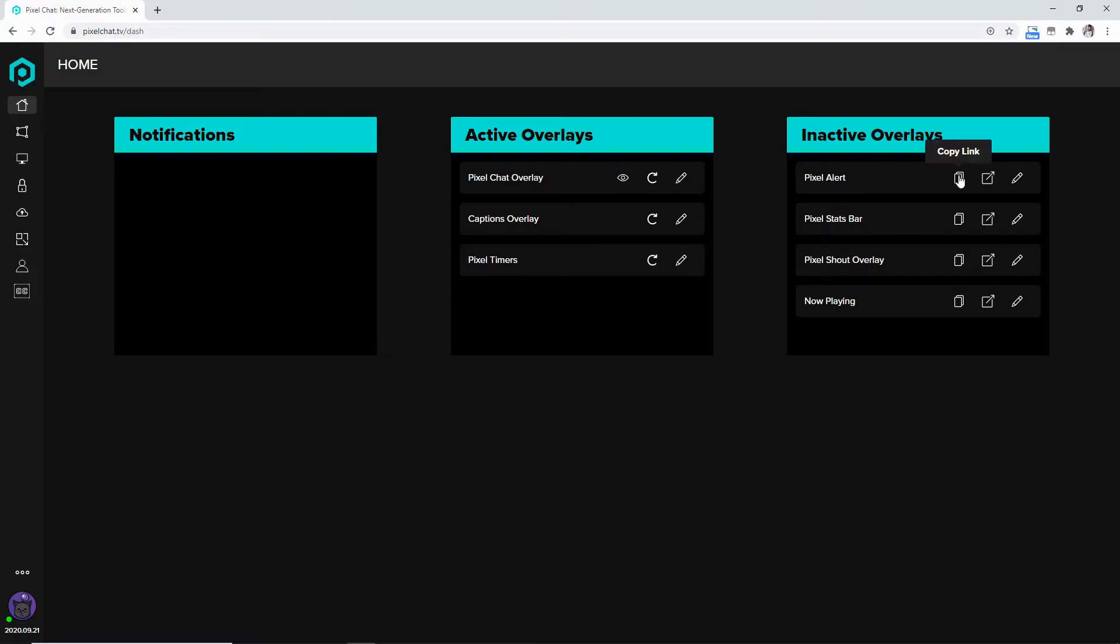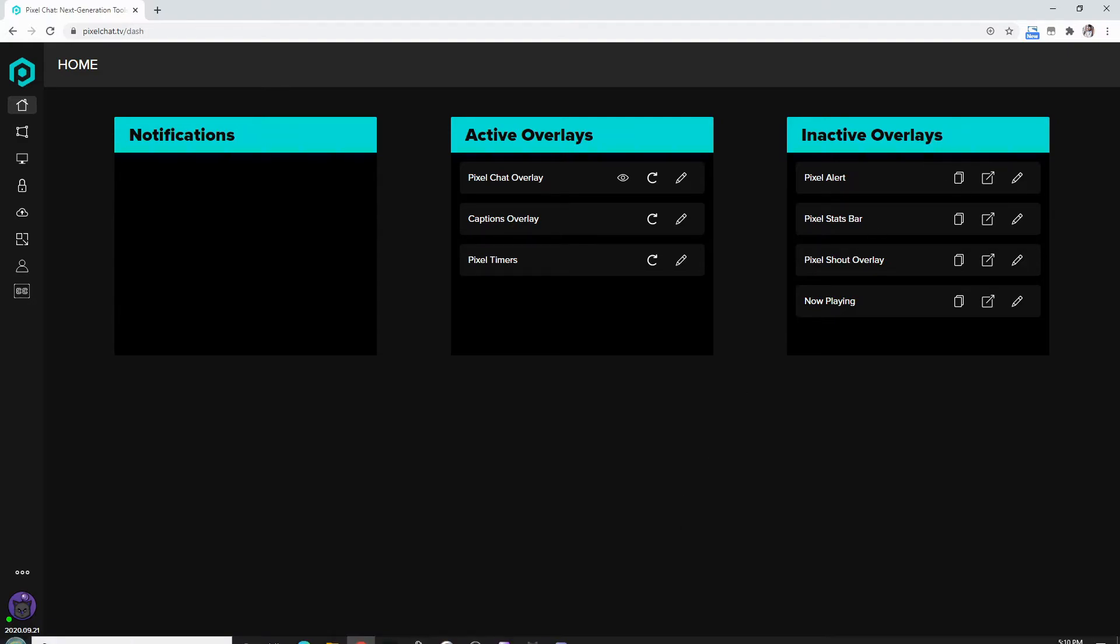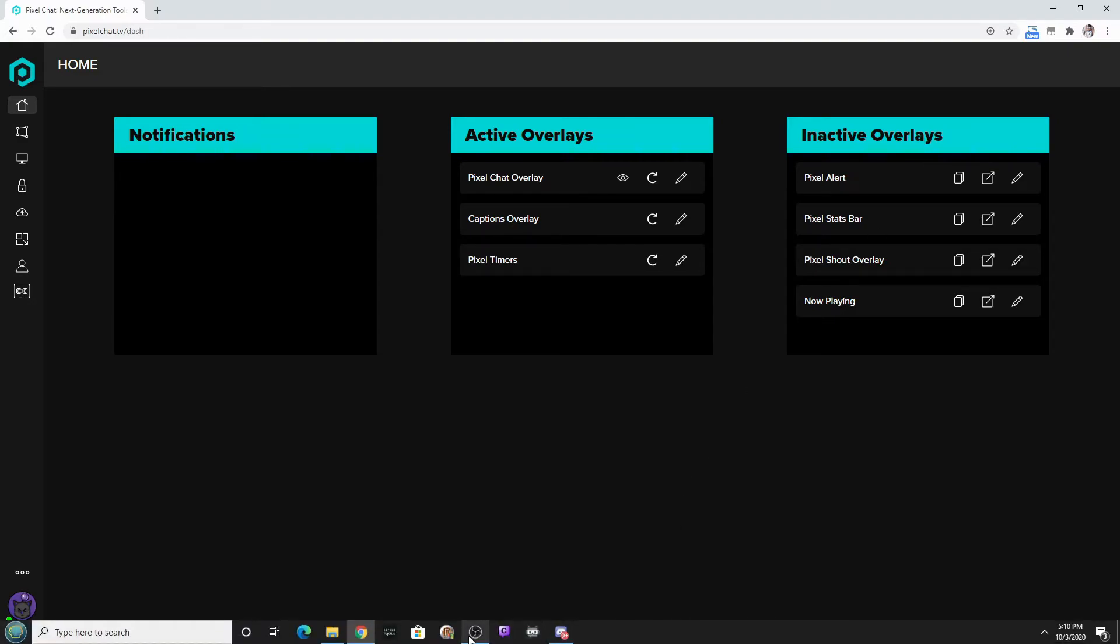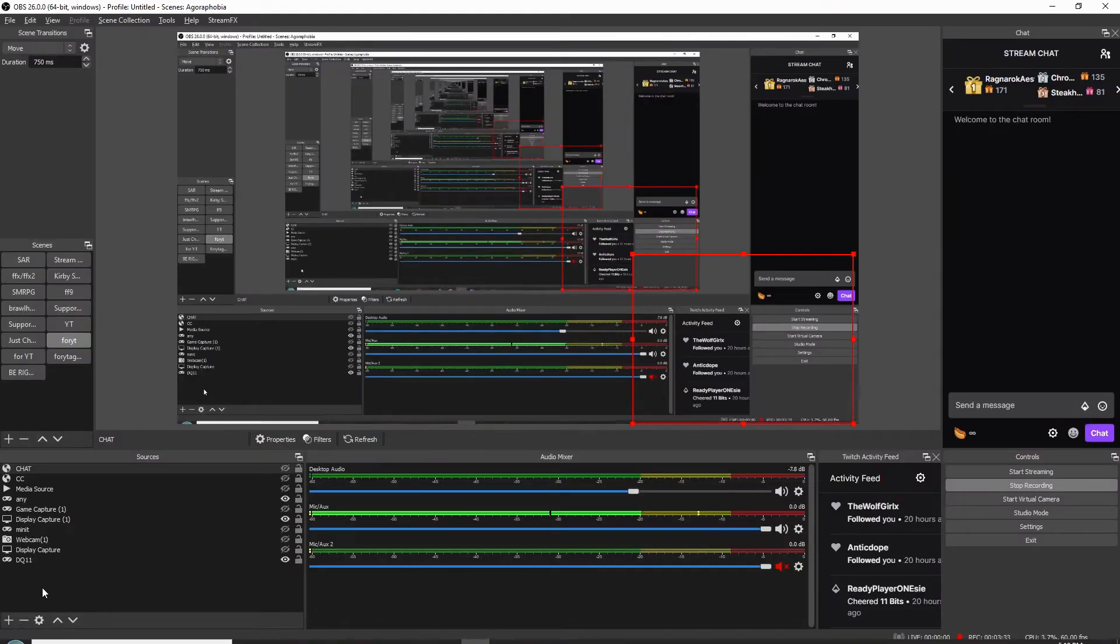So you're going to go over to the Pixel Chat overlay - which this isn't it, but yours will be over here. You'll hit this copy link and then you'll go over here to the OBS.